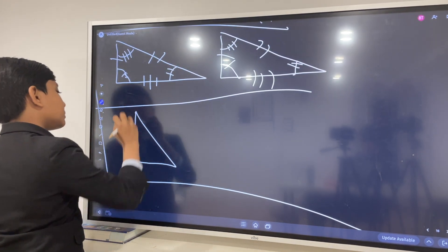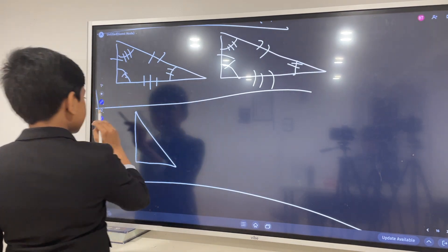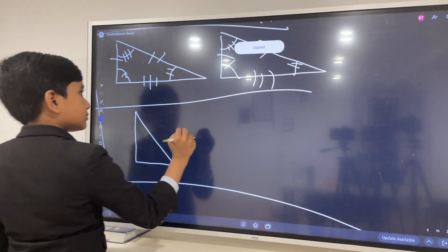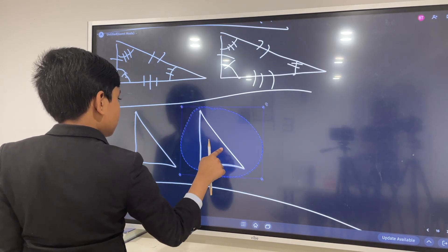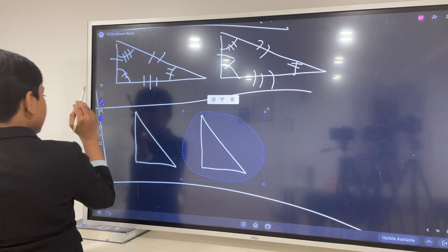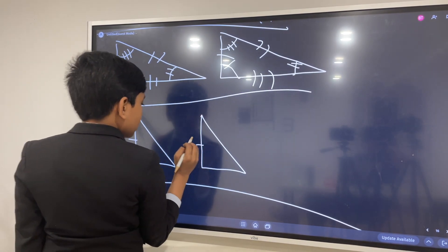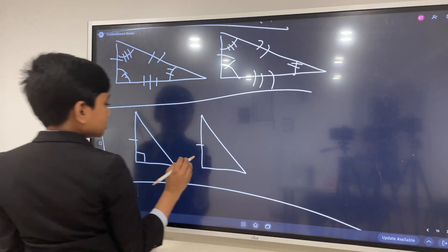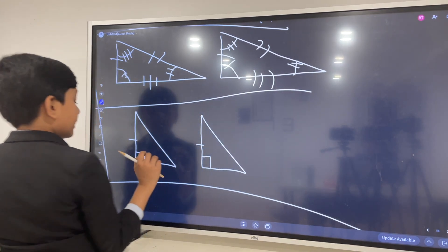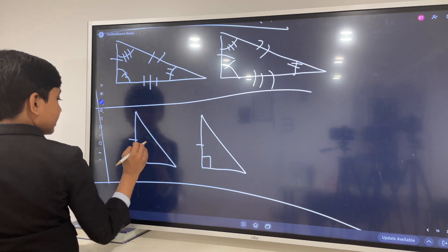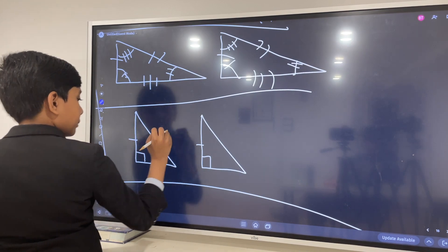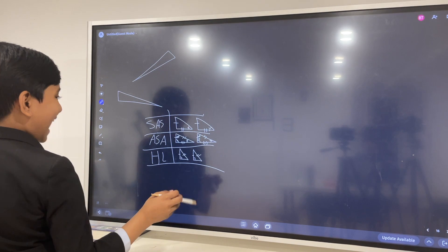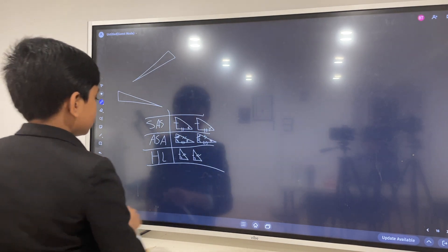HL looks something like this. What HL tells you is that one of the angles is a right angle, and it tells you that the hypotenuse is given. You can use the same strategy as SAS in order to solve HL.